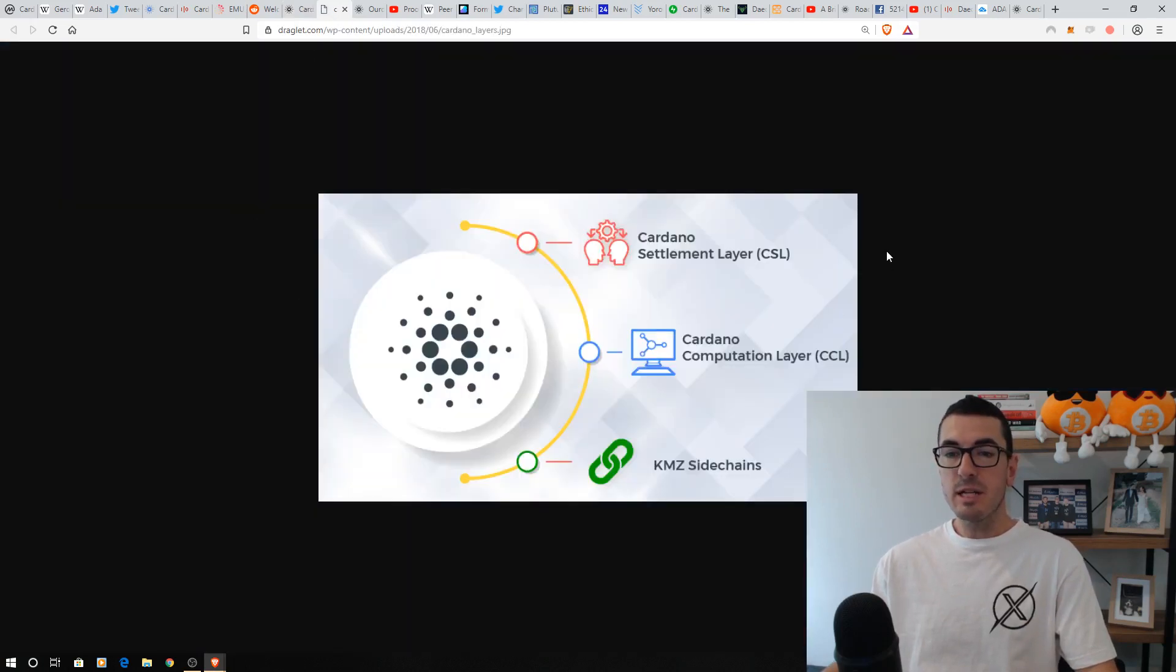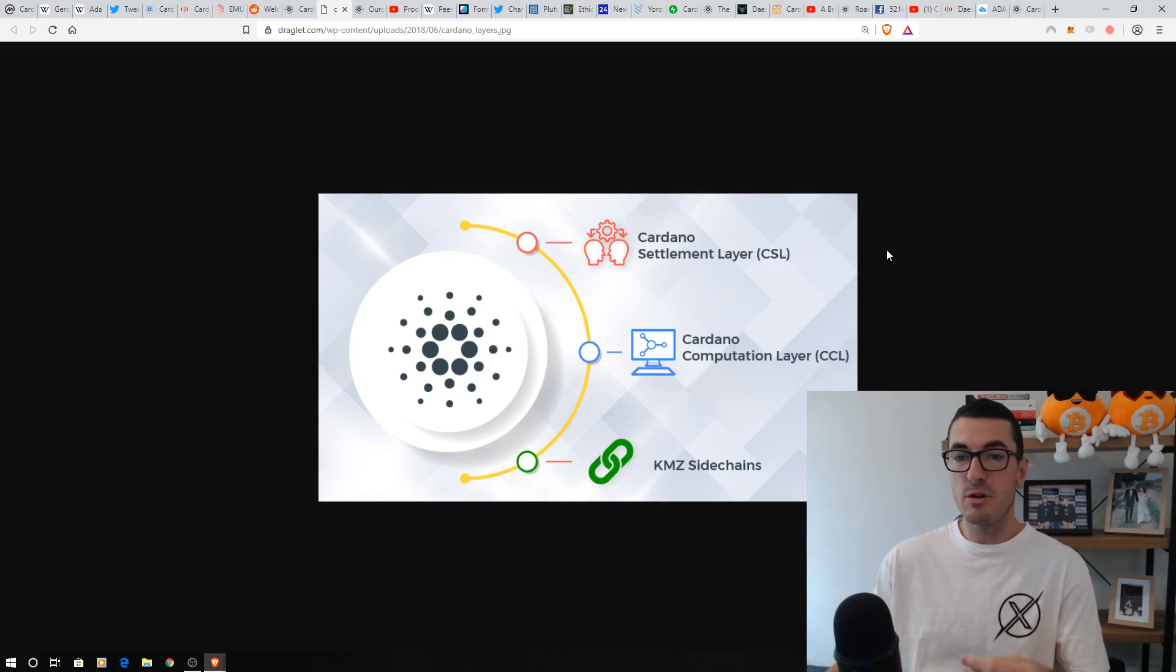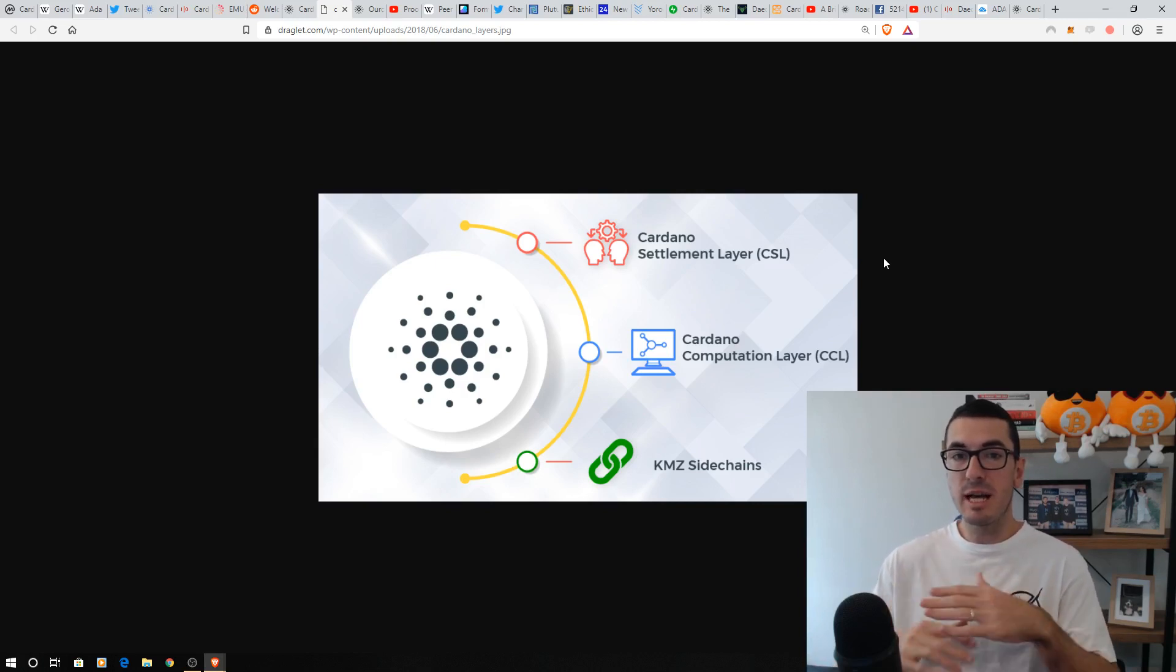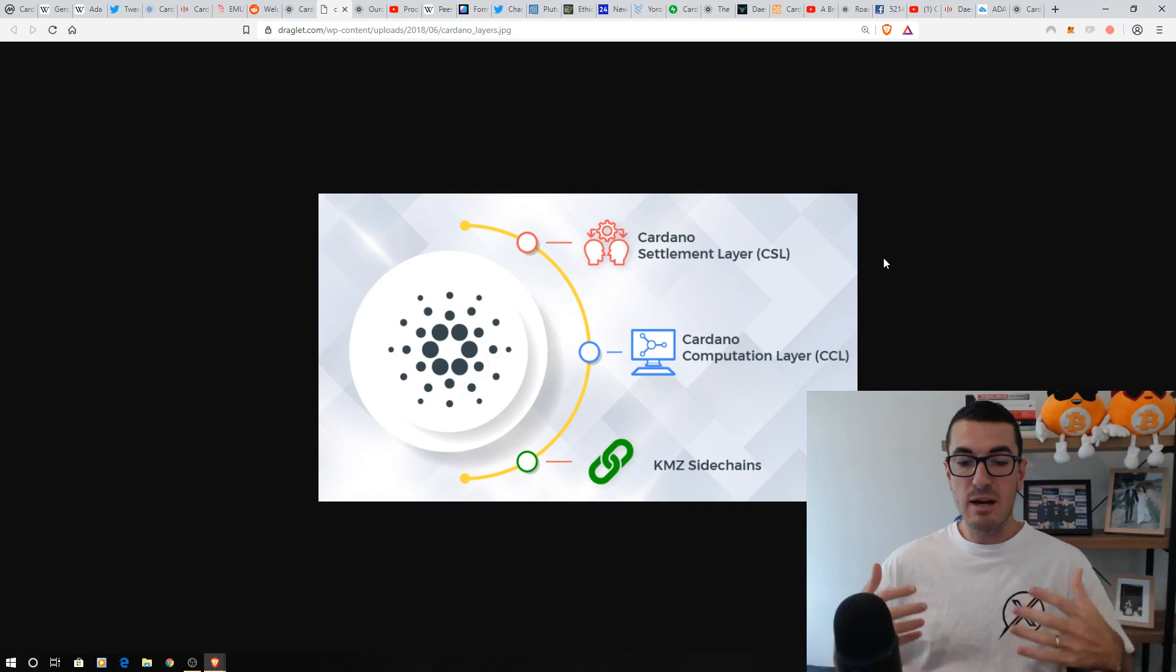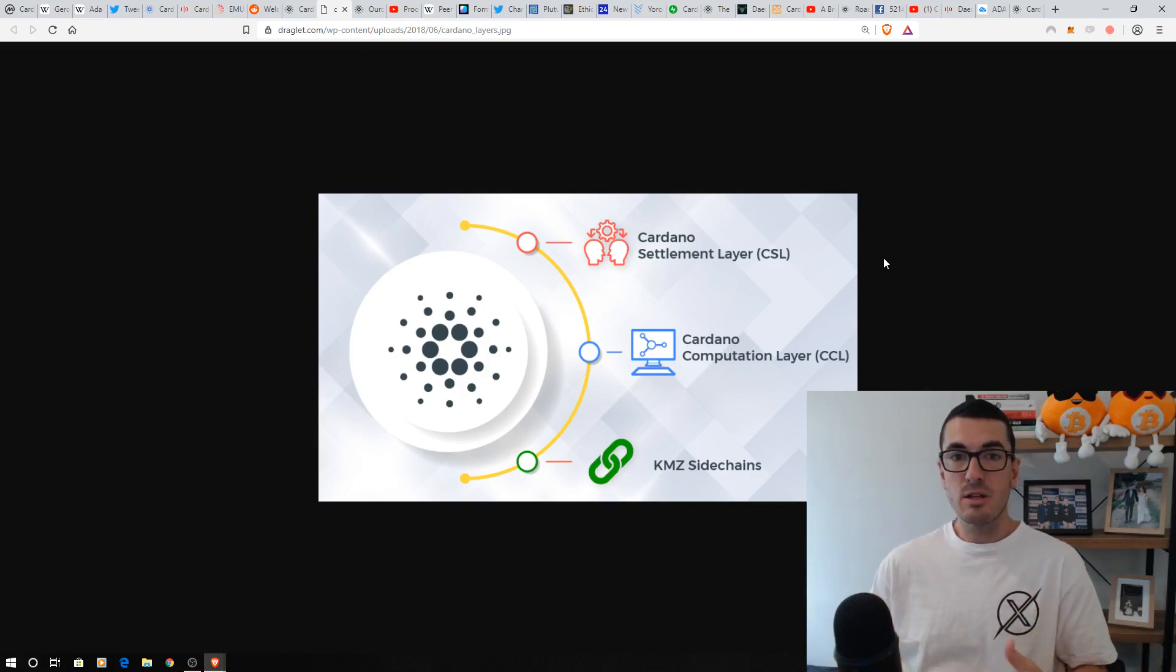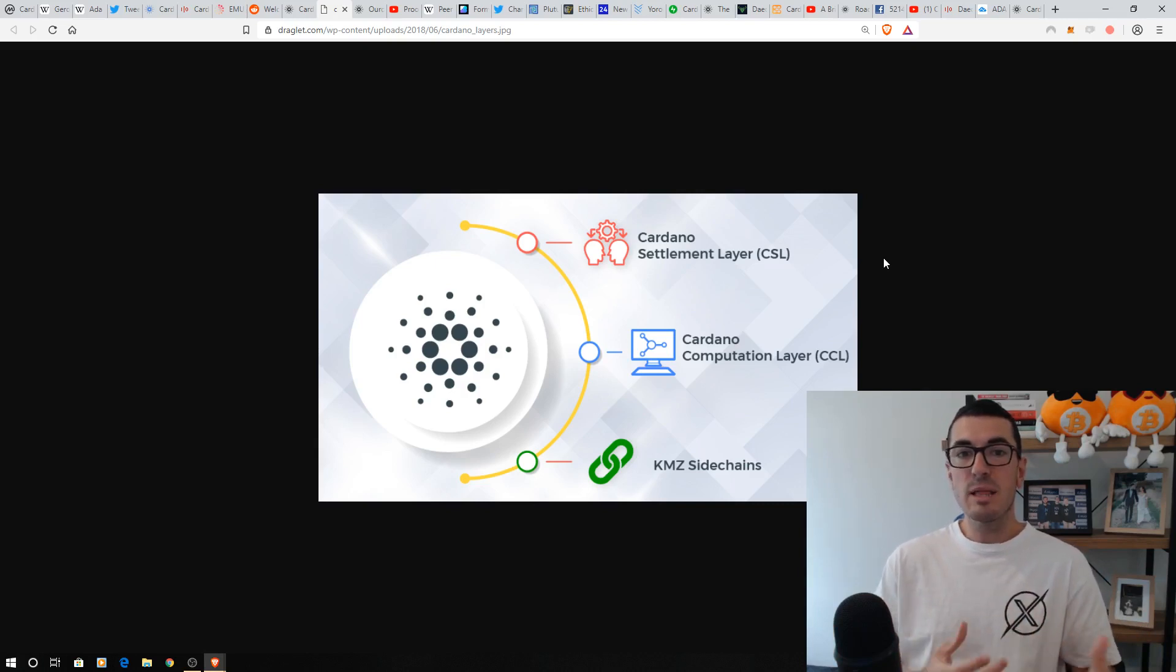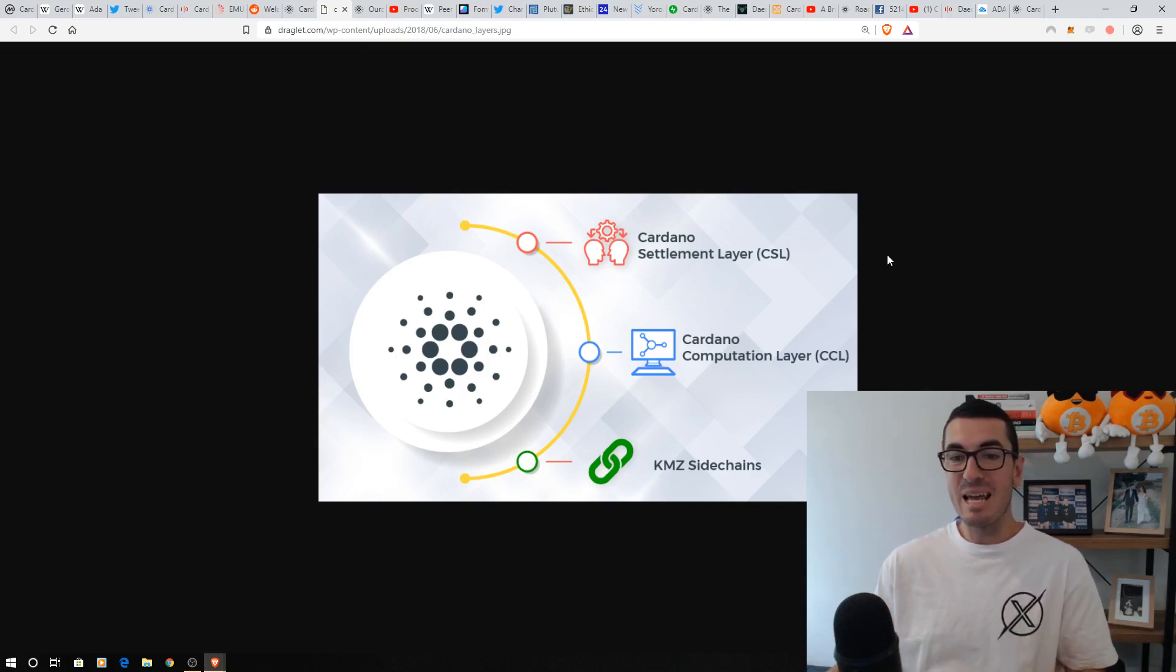So Cardano's broken down into a couple of layers, and we'll get into the reasons of why this is so efficient. The Cardano settlement layer is where we have our accounts, balances, and transactions. And this does use UTXOs the same as Bitcoin, so unspent transaction outputs, rather than Ethereum that uses accounting.